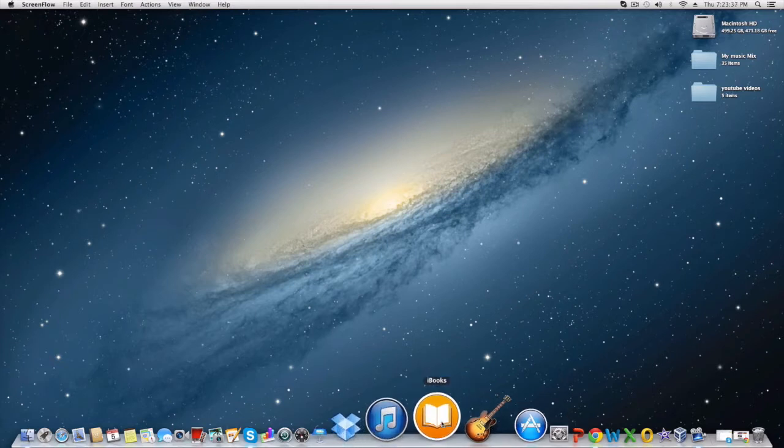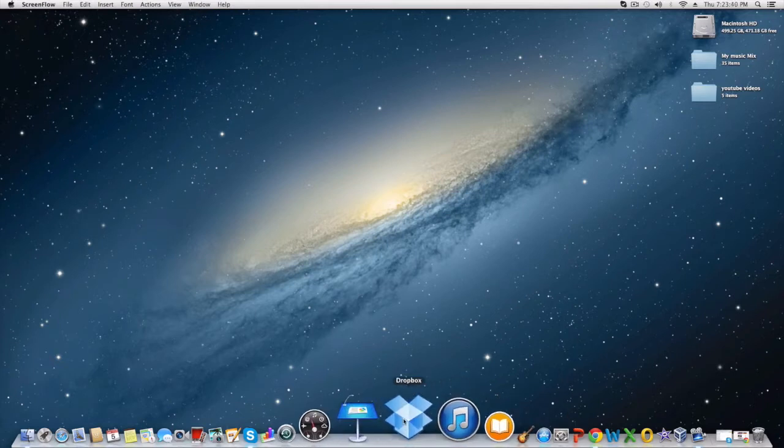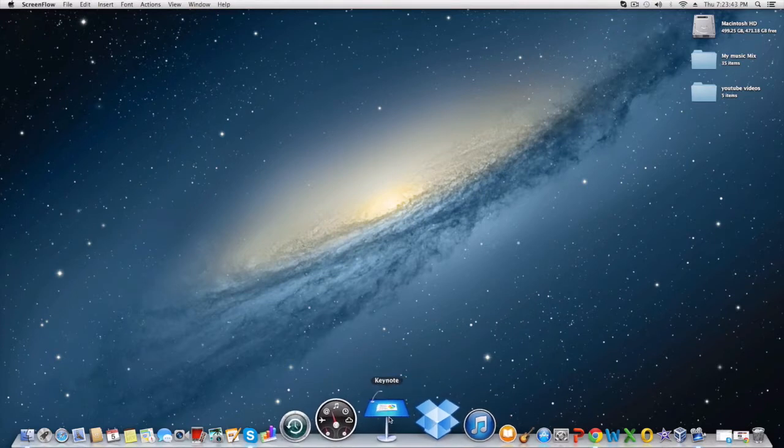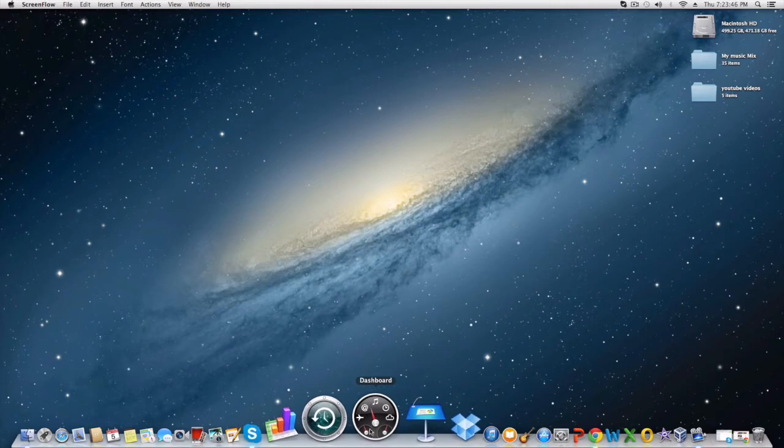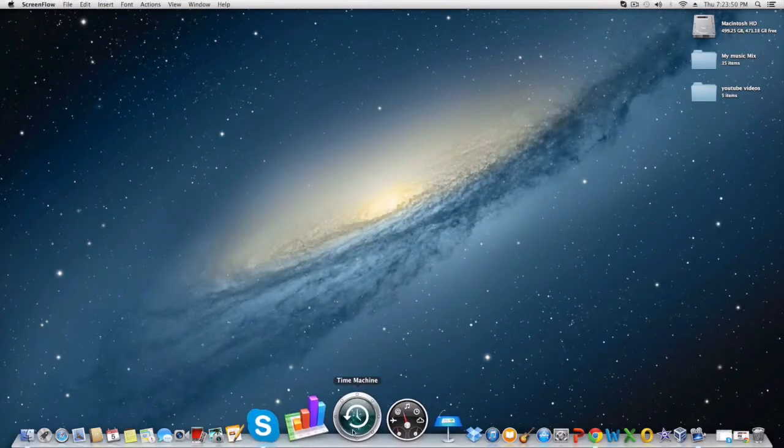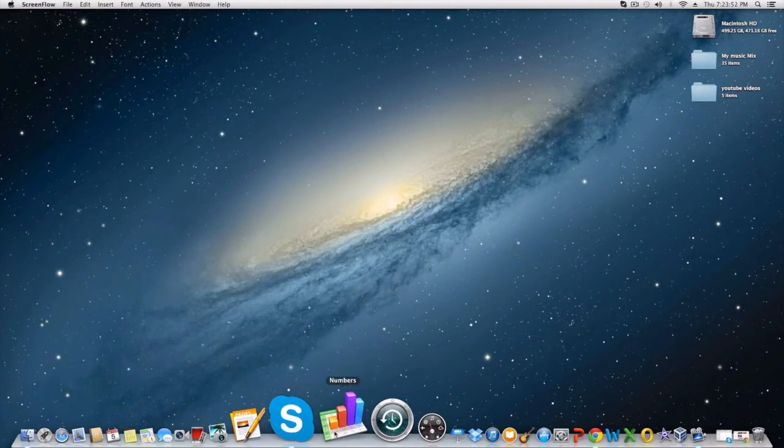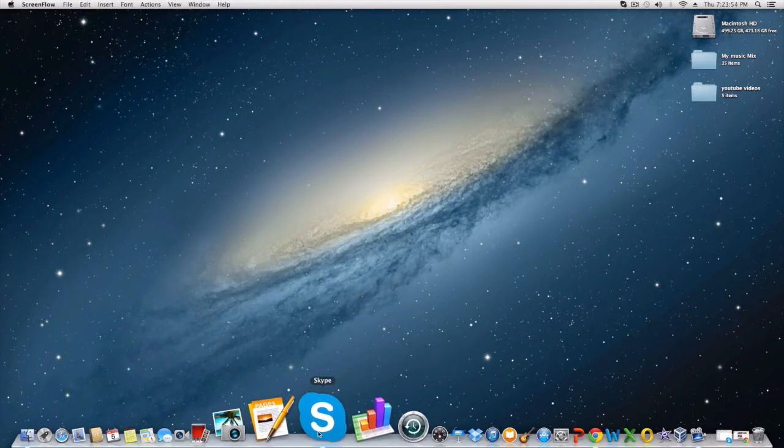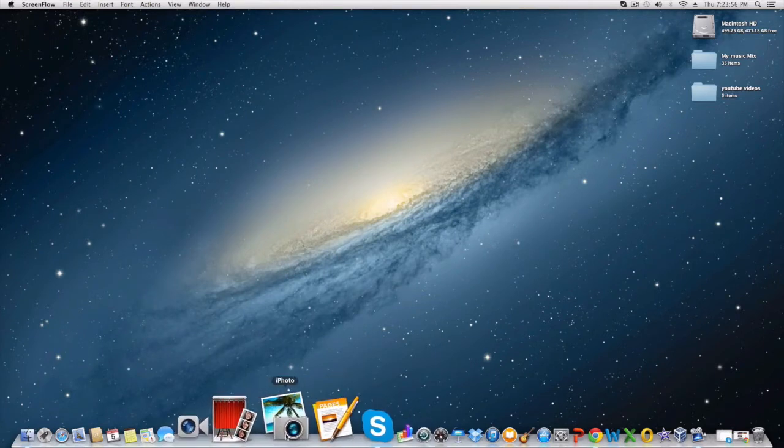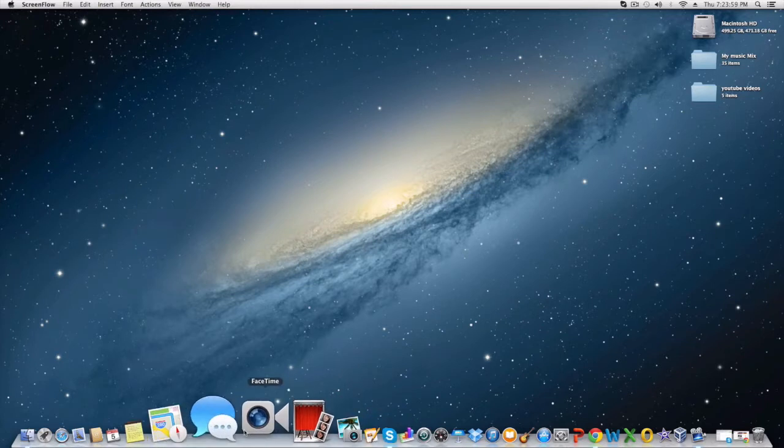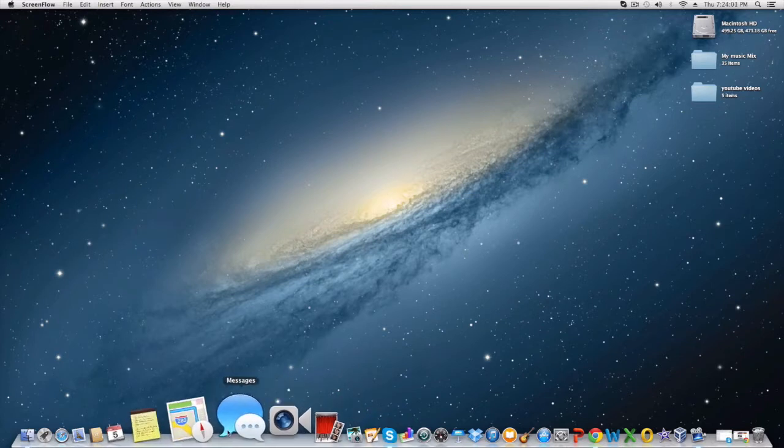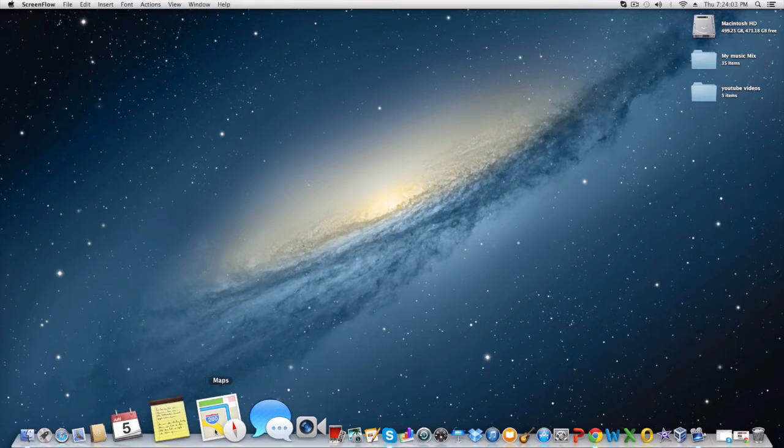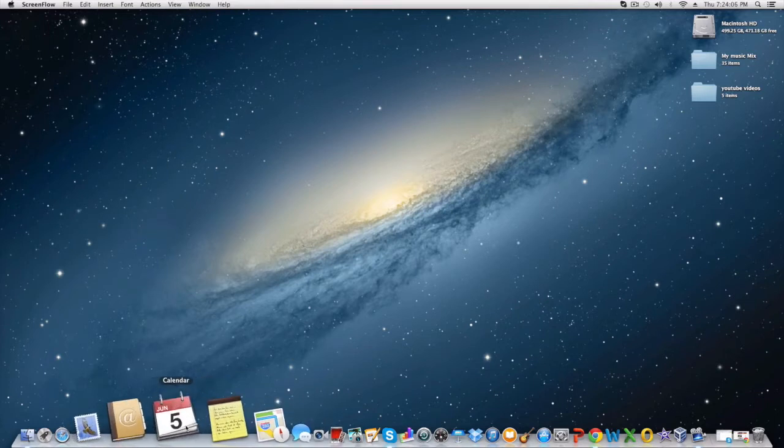On your left here you have iBooks, iTunes, Dropbox which is another great program to have, Keynote. Here you have Dashboard which I'll show in a minute. Here you have Time Machine, Numbers, Skype, Pages, iPhoto, Photobooth, FaceTime, Messenger, Maps which is another great tool to have.